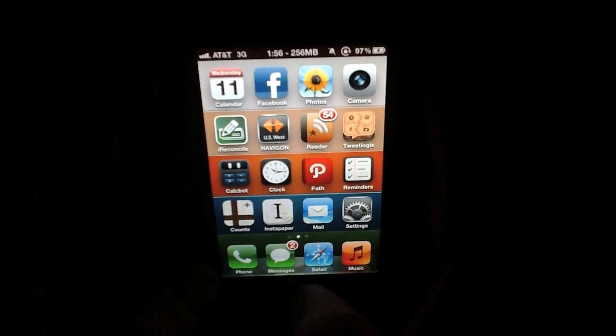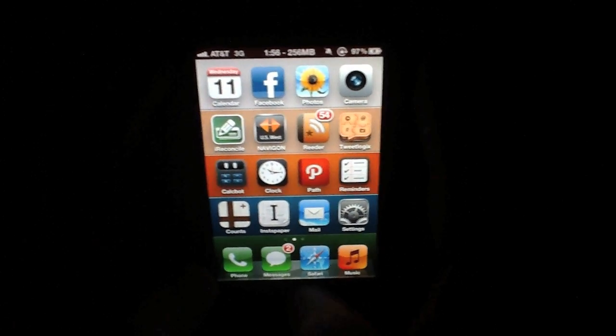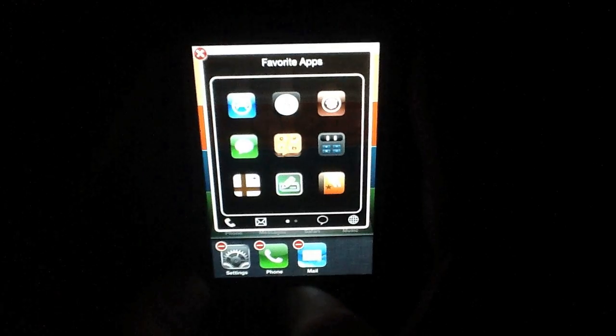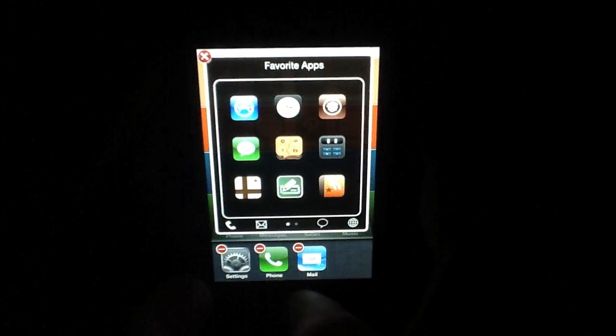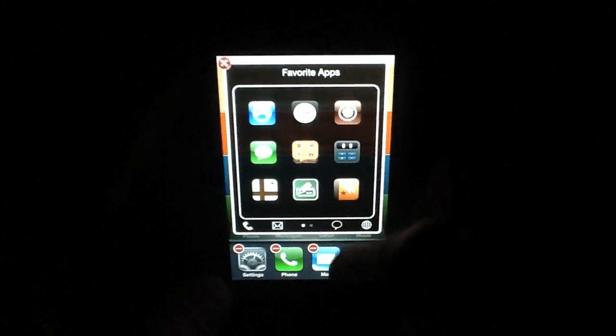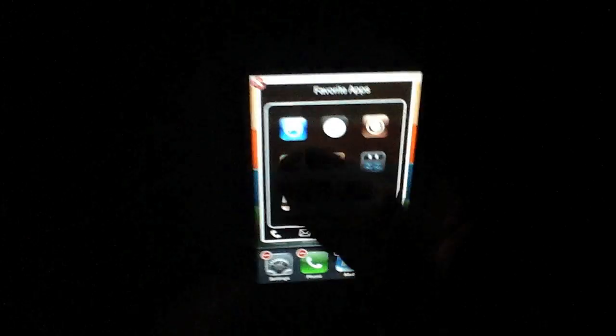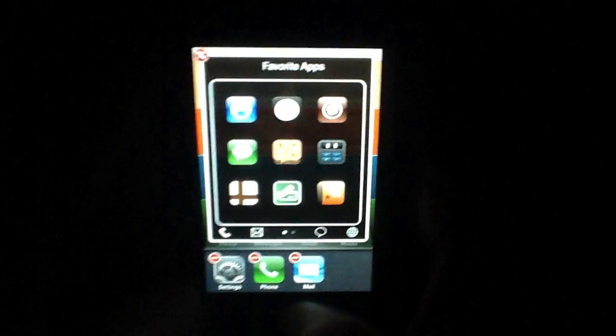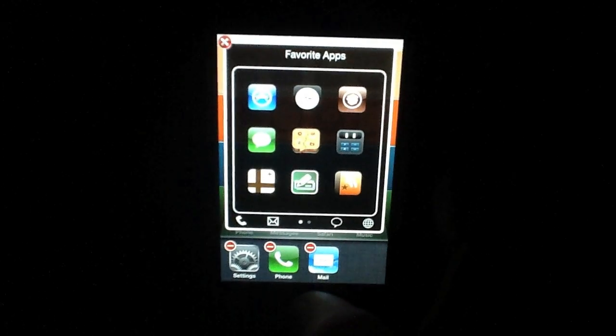What it does is, I'll actually show you real quick, I'll bring up my app switcher, and what it does is it allows you to add favorite apps. You can add up to nine favorite apps in the Super Switcher.